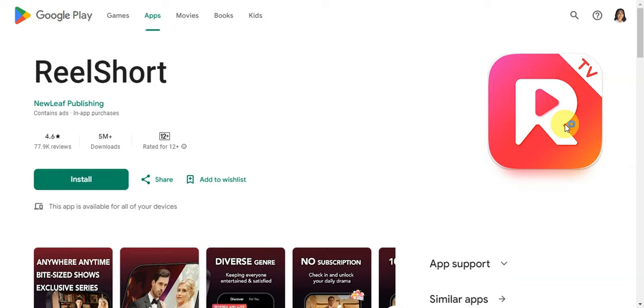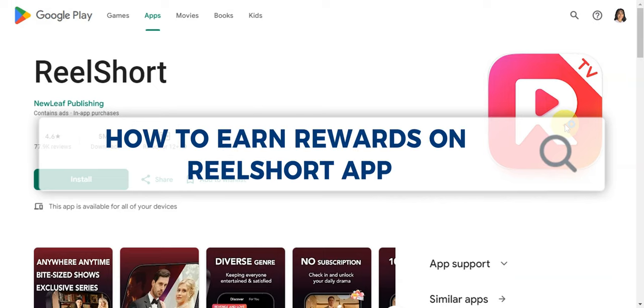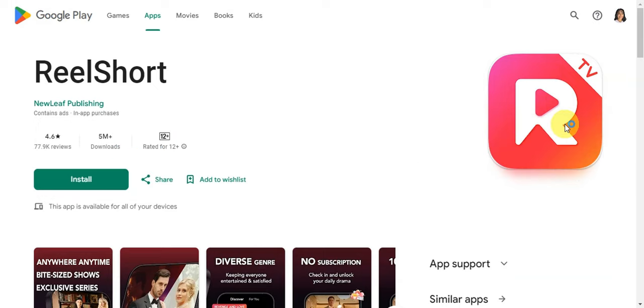Hey guys, welcome to our channel. In today's video we'll learn about how to earn rewards on the Real Short app. To get started, you need to install the Real Short app first.